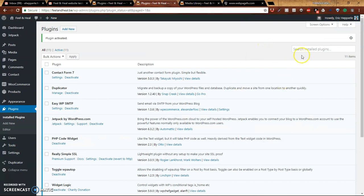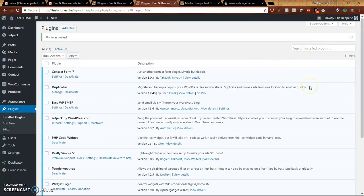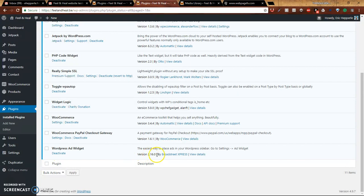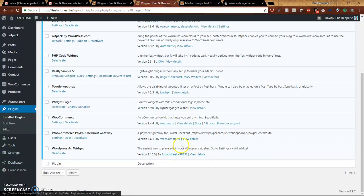After it activates, it'll bring you back to the plugins page. Now if we go down to the bottom, we'll see WordPress Add Widget has been installed, it's active, and it's version 2.16. You know it's the right one because it's by Broad Street Express.